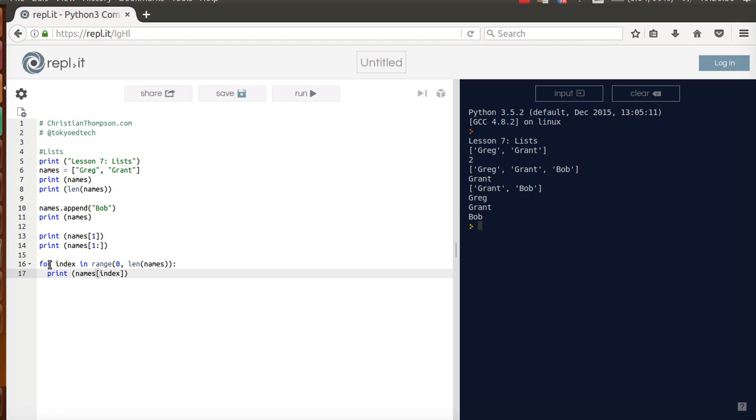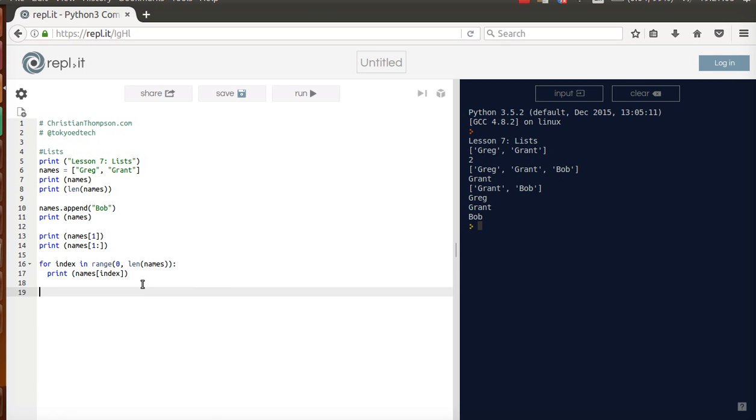Because it came down 0, so names 0 is Greg. Goes around, goes to the next one which is 1. Prints names 1, which is Grant. Goes around, prints names 2, which is Bob. And then it is done and goes to the next line after that.